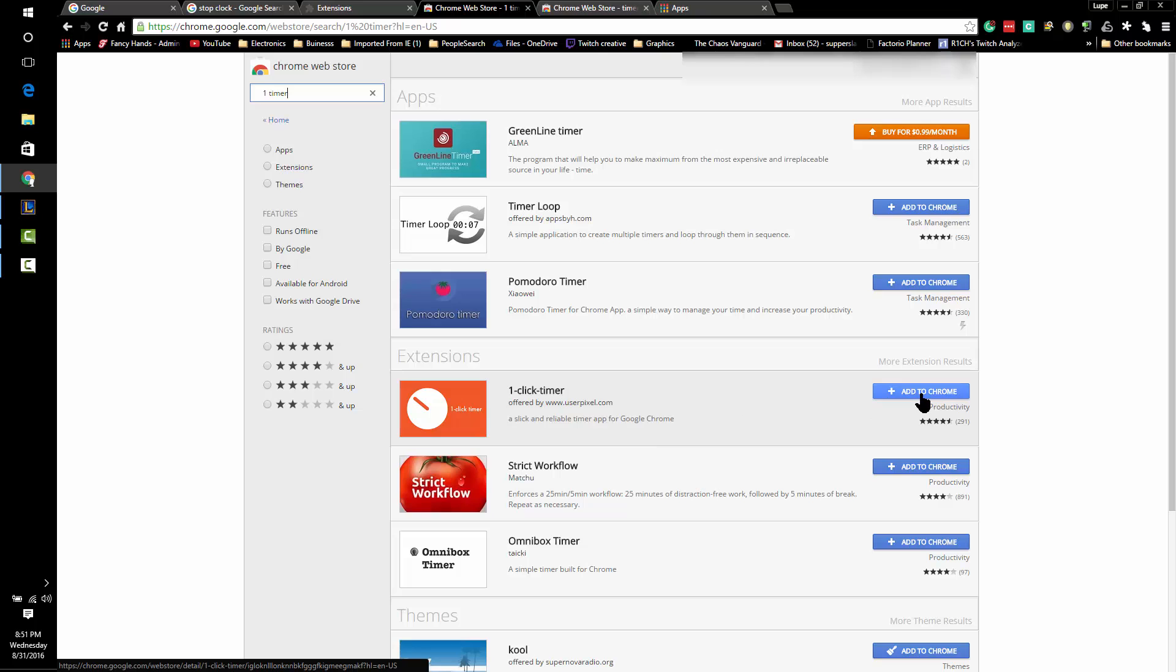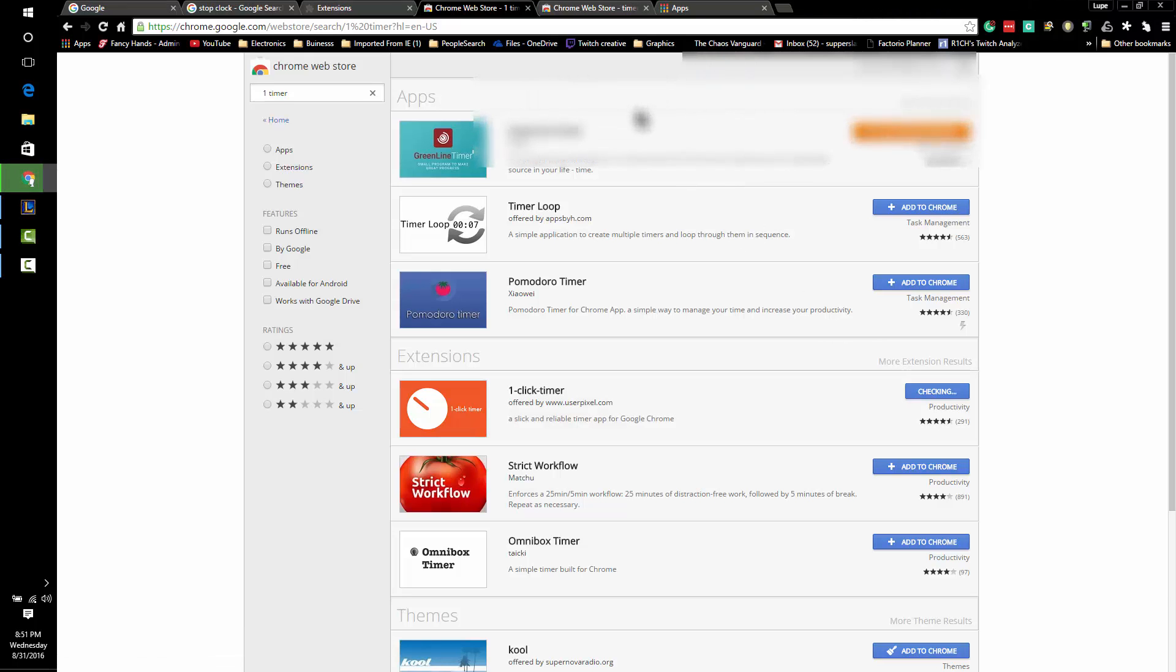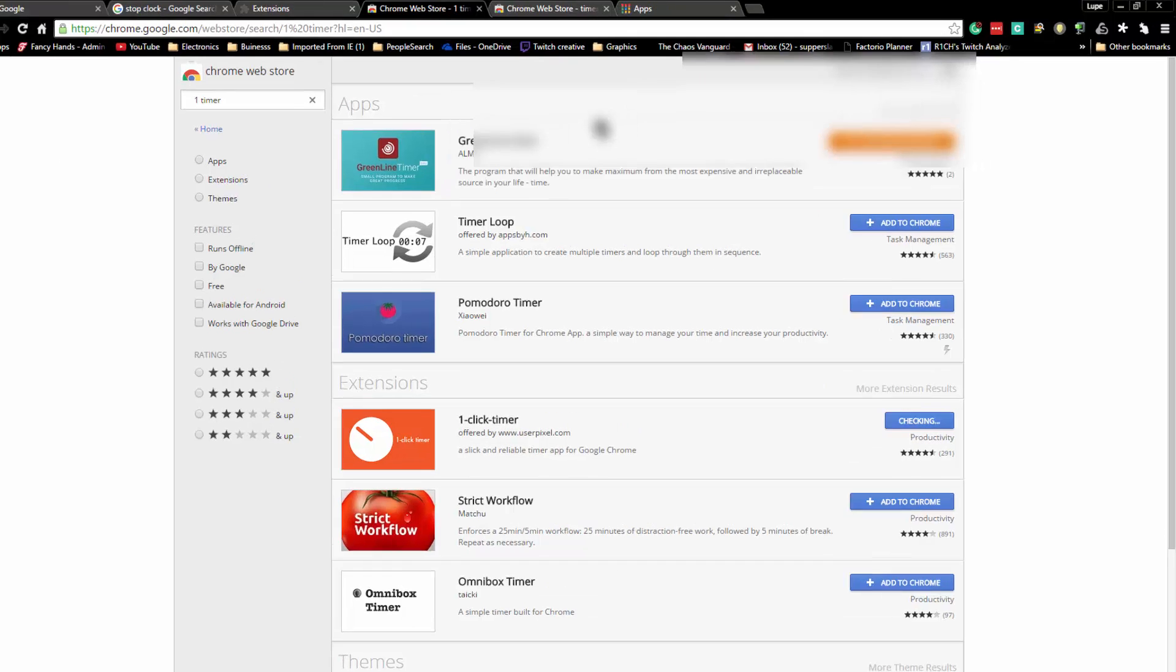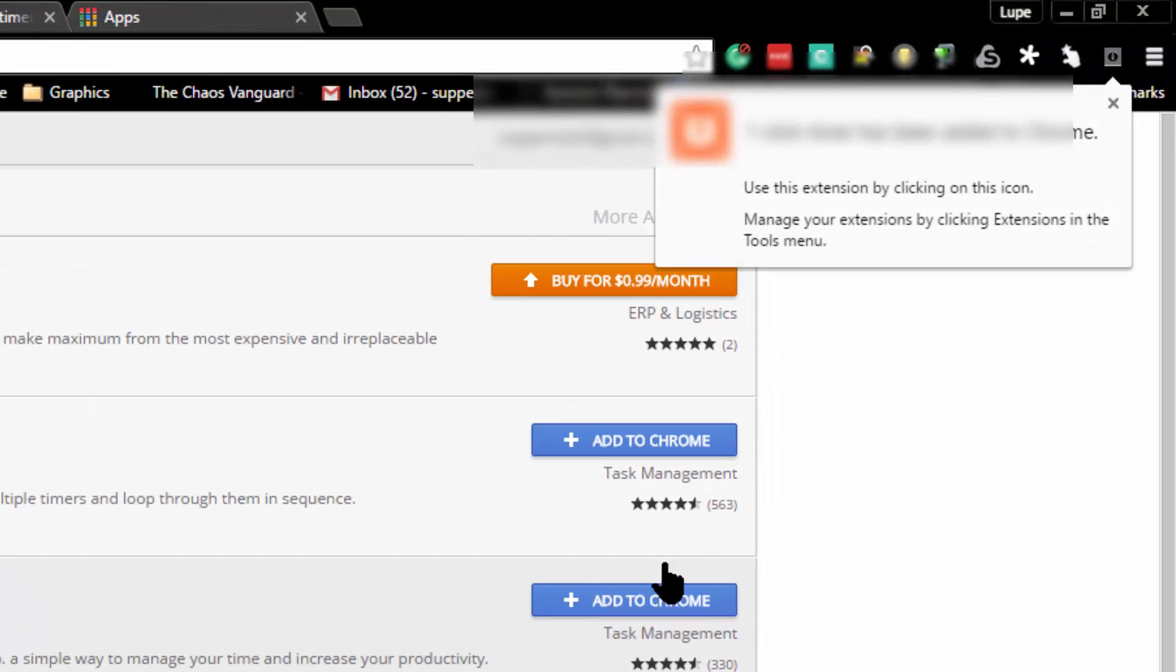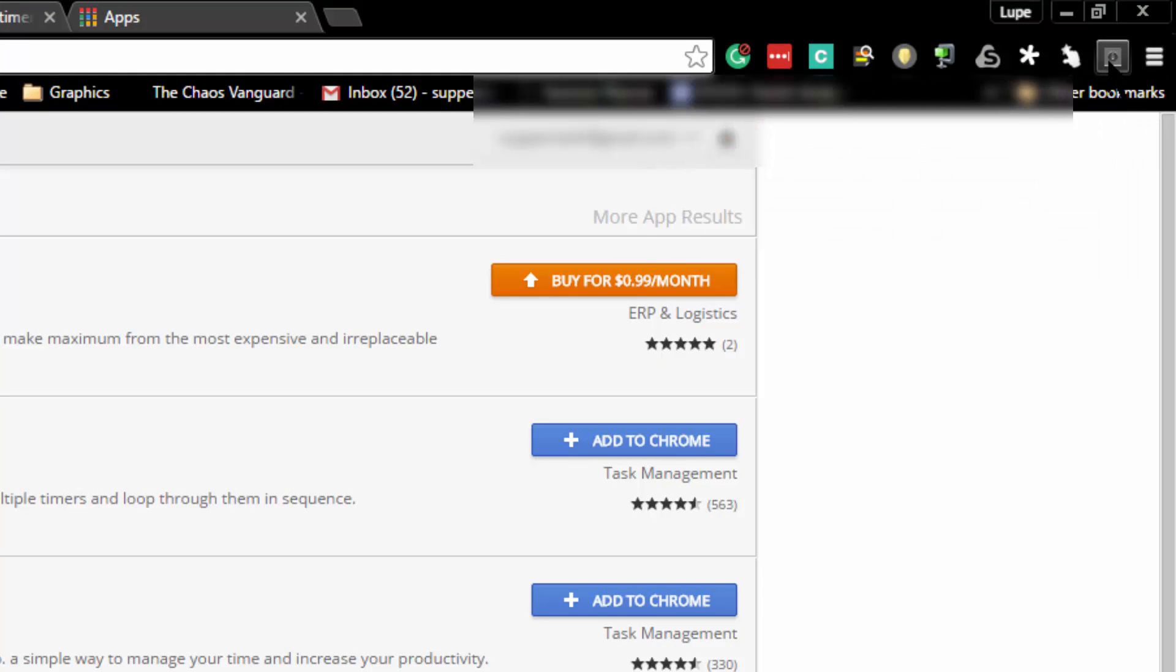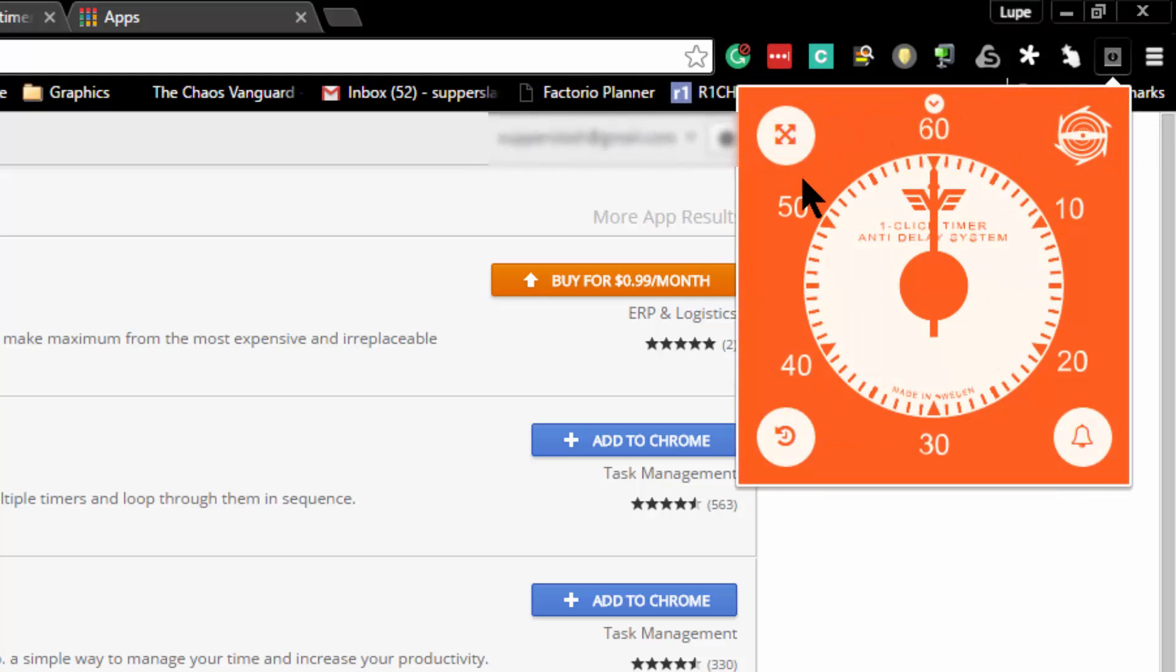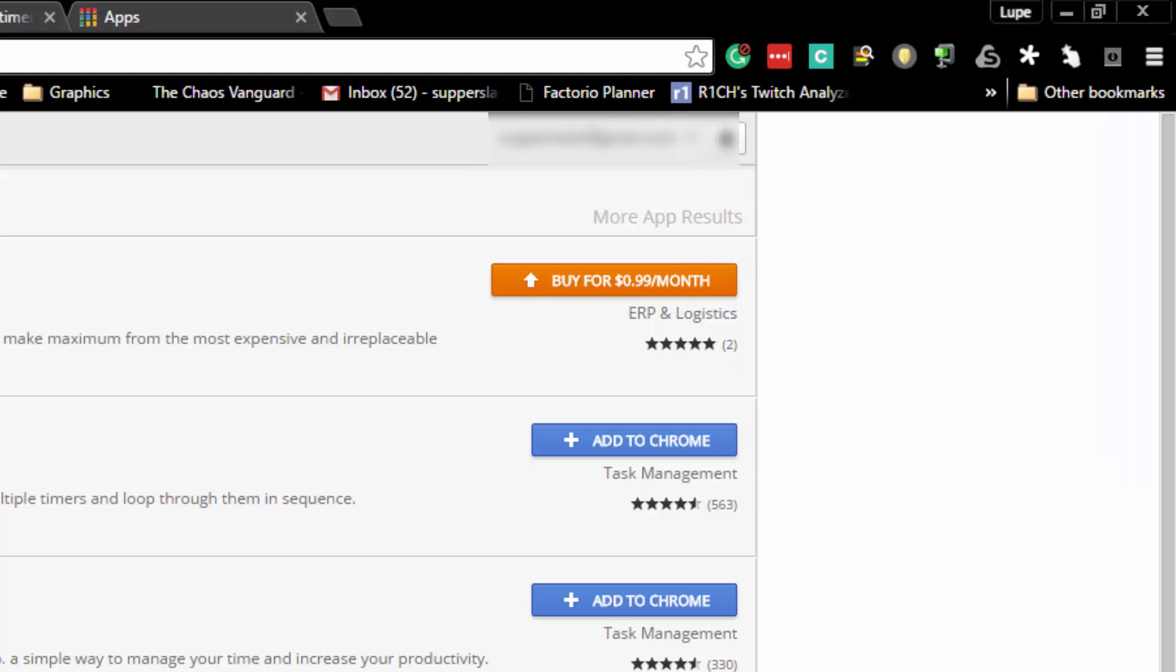One Click Timer is the name of the app. You click 'add,' it'll check it, and ask if you want to add the extension. As you click yes, the extension will be added right up here in the right-hand corner. Feel free to check out my videos for other ways to time yourself. This is the new extension that we just added. Have a good one.